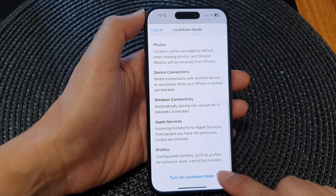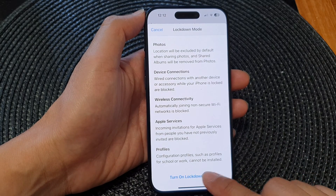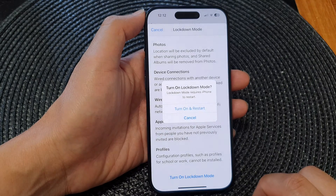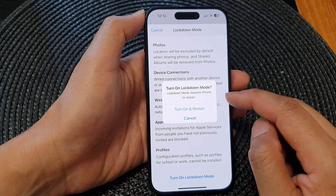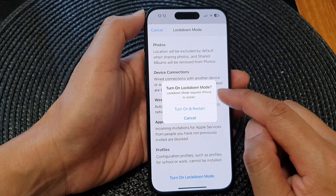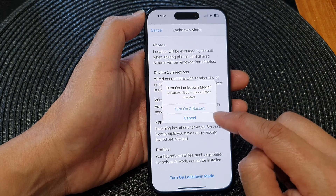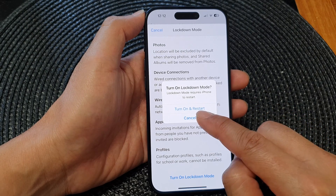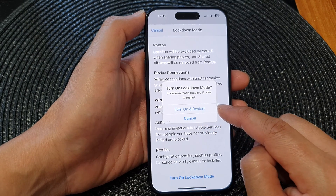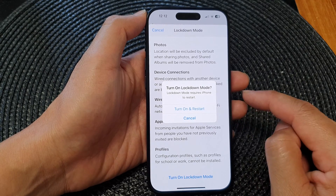Once you are ready, tap on Turn On Lockdown Mode. Lockdown mode requires the iPhone to restart. So just tap on Turn On and Restart and your phone will proceed to lockdown mode.